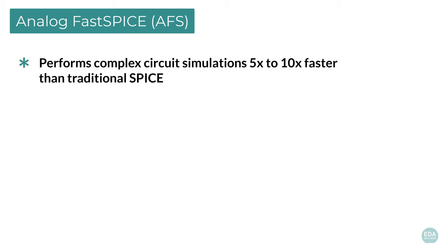Analog FastSPICE performs complex circuit simulations 5 to 10 times faster than traditional SPICE, including high-speed IOs, PLLs, ADCs and DACs, CMOS image sensors, RFICs, and embedded memory.